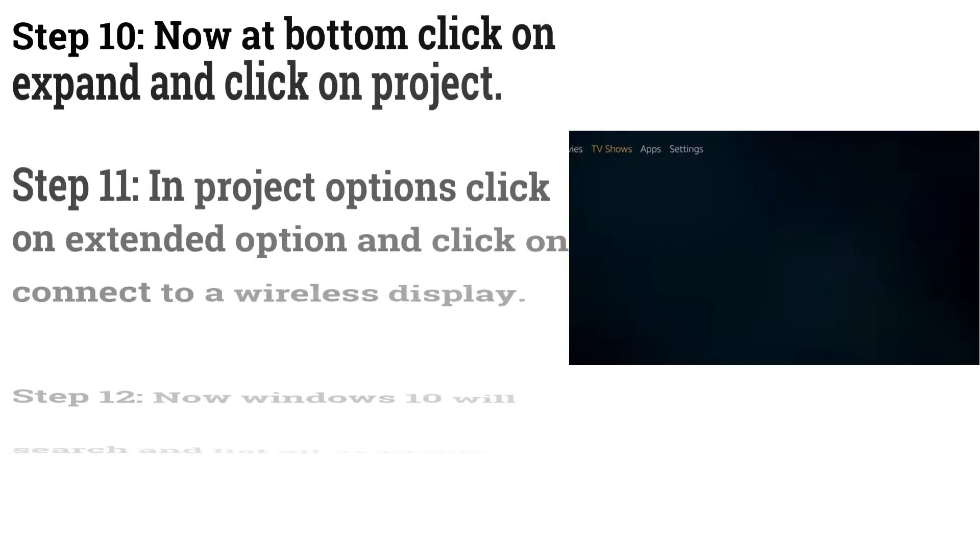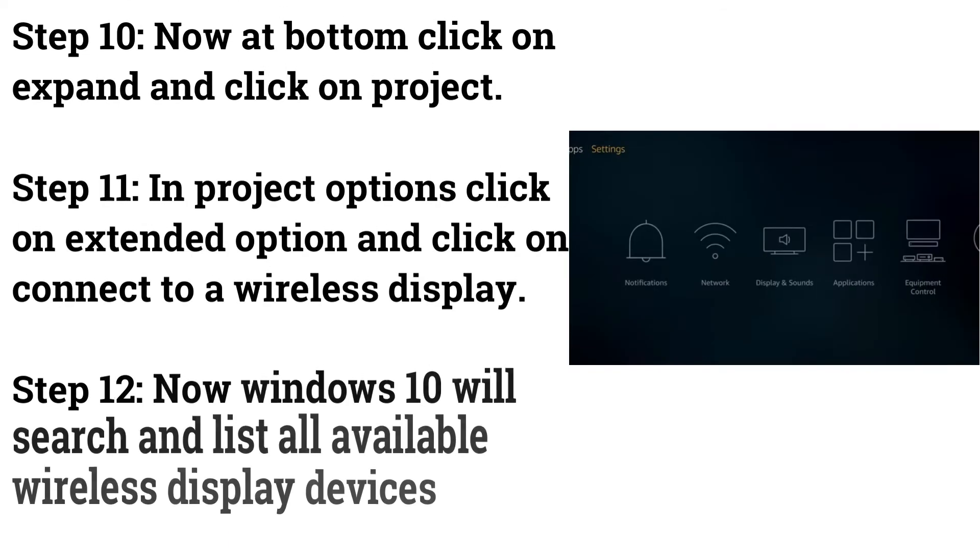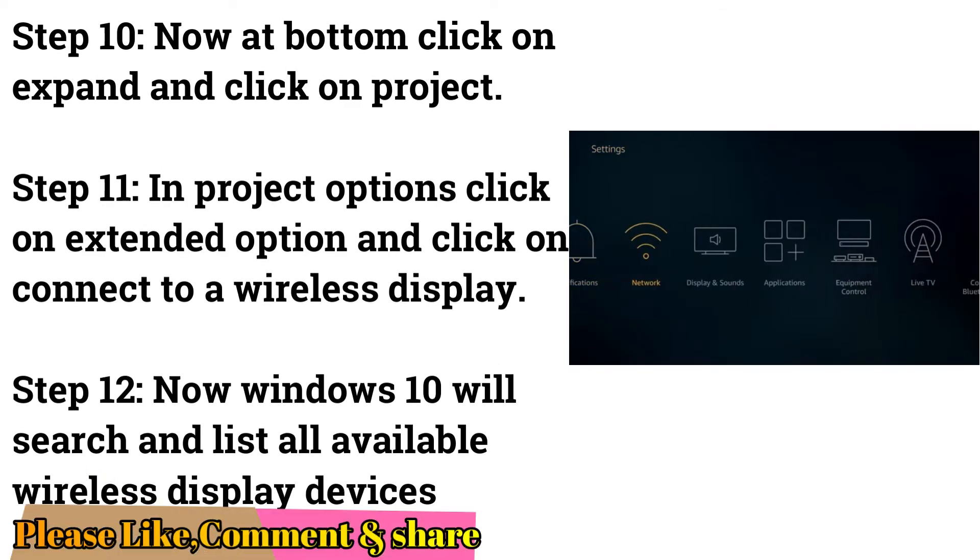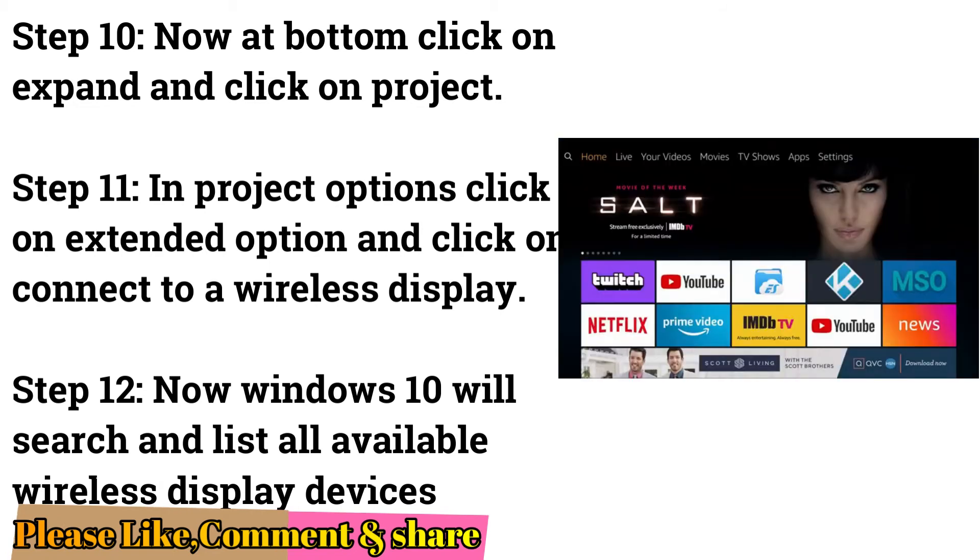Step 10: Now at bottom click on expand and click on project. Step 11: In project options click on extended option and click on connect to a wireless display.